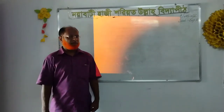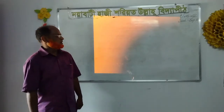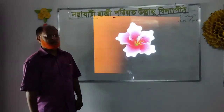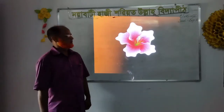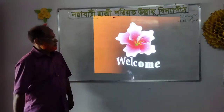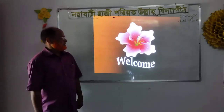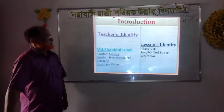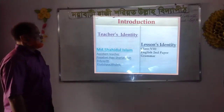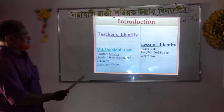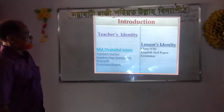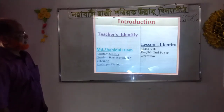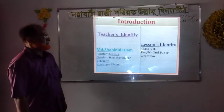Bismillahirrahmanirrahim. Dear students, Mayapati Hakiswaryatullah Biddapit Khalishpur Khulna has arranged this online class. Welcome to our class. This is Muhammad Shogul Islam from Khalishpur, Khulna. Lesson identity: Class 8 English Second Paper, Grammar part.